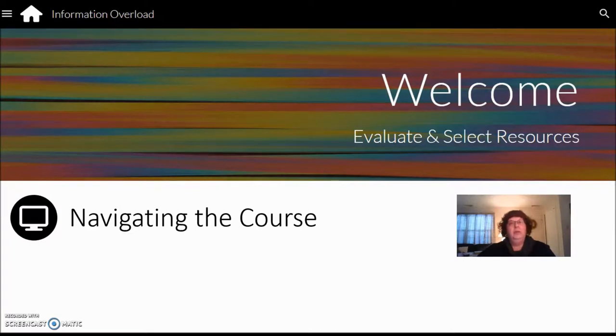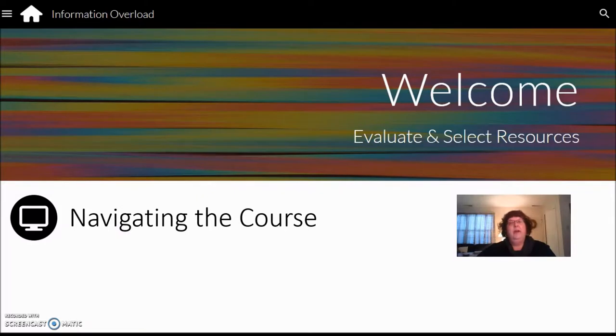Welcome to Information Overload, Evaluate and Select Resources. This video will provide you with an overview of course contents and site navigation.